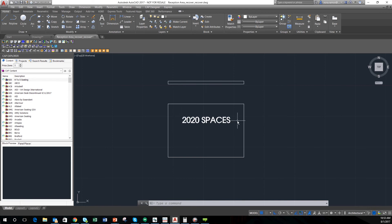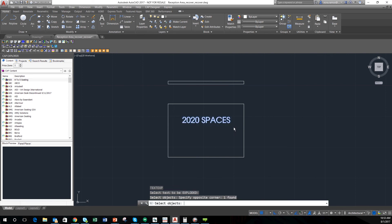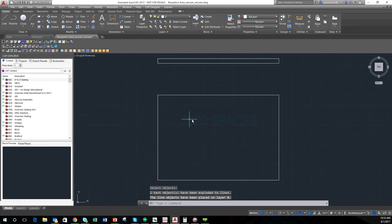Now that I have my text — or my logo — where I want it, using this wall as a plan view of where I'll be spacing everything, what I'll do is explode it so I can go ahead and make it look 3D. I'm going to use the text explode command in AutoCAD, select my logo or text, and enter — and now I can see that it has been exploded.